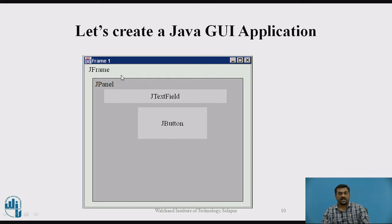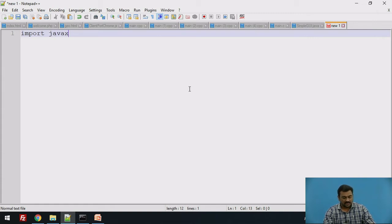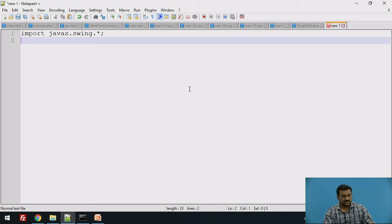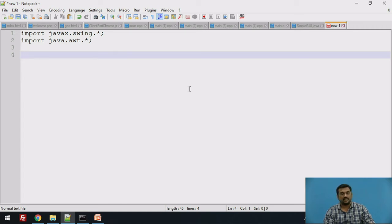To the JFrame we are going to add a panel using the JPanel class, and to this panel we are going to add a JTextField where you can type text, and also a JButton. As our application gets complex we will make use of classes available in both the swing and awt packages, so it is better to import all their classes. We write 'import javax.swing.*' which imports all classes and interfaces in the javax.swing package, and 'import java.awt.*' to import all classes in the java.awt package.